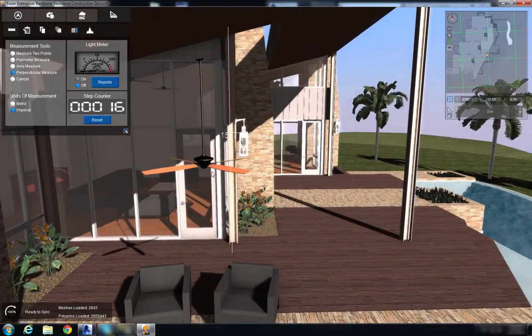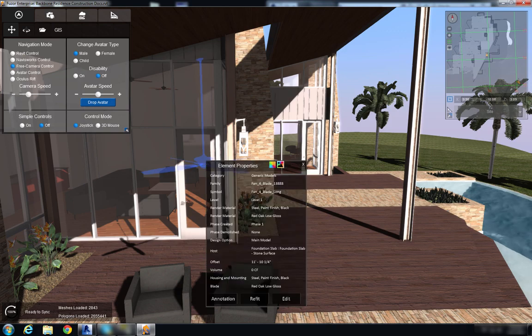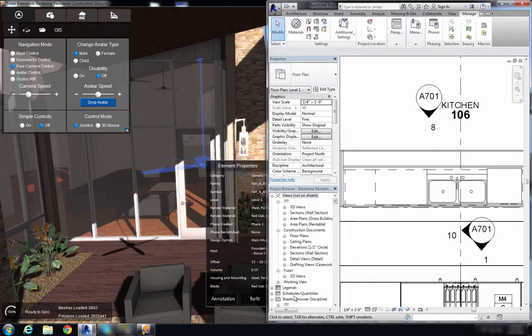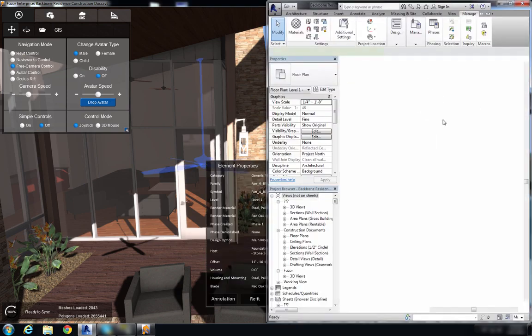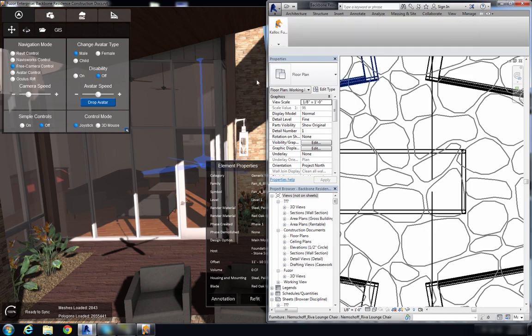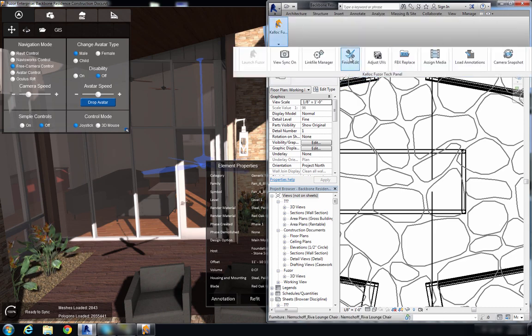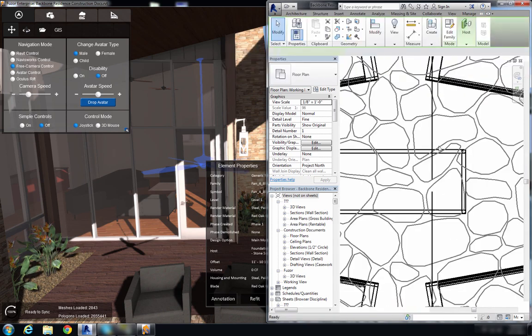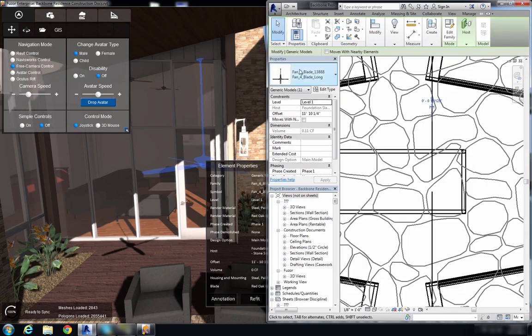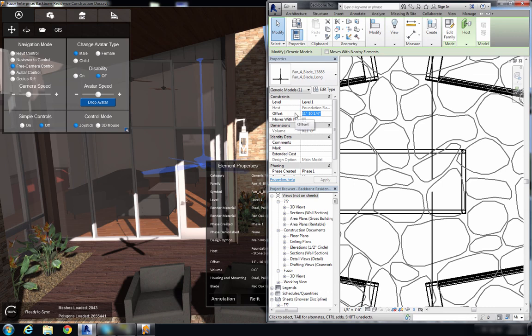So I'm going to take that value back into my Revit model and now that we have our fan selected I'm just going to change the offset here so 11 feet 10 and a quarter inch and I'm going to change that to my measurement tool set 15 feet 7 inches